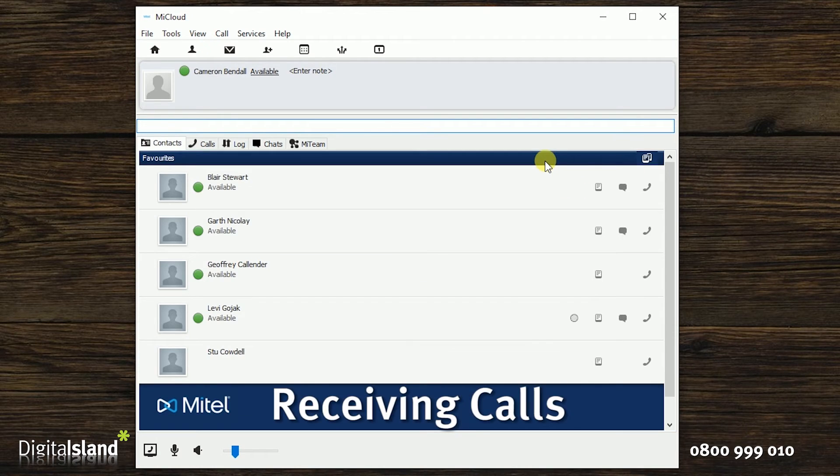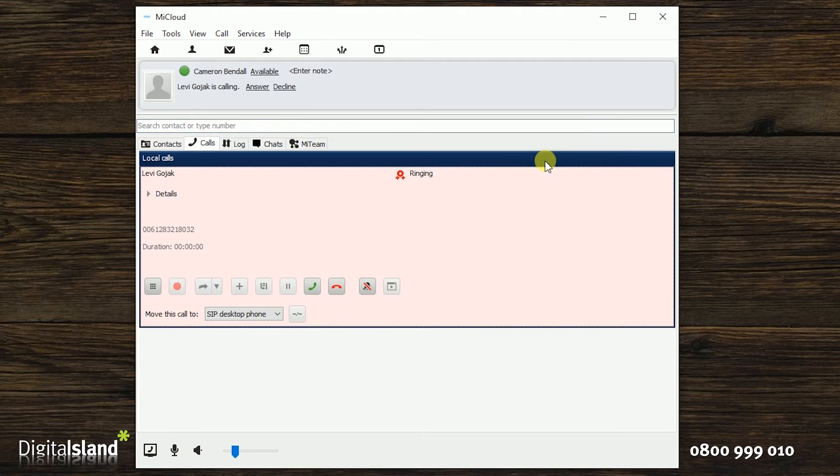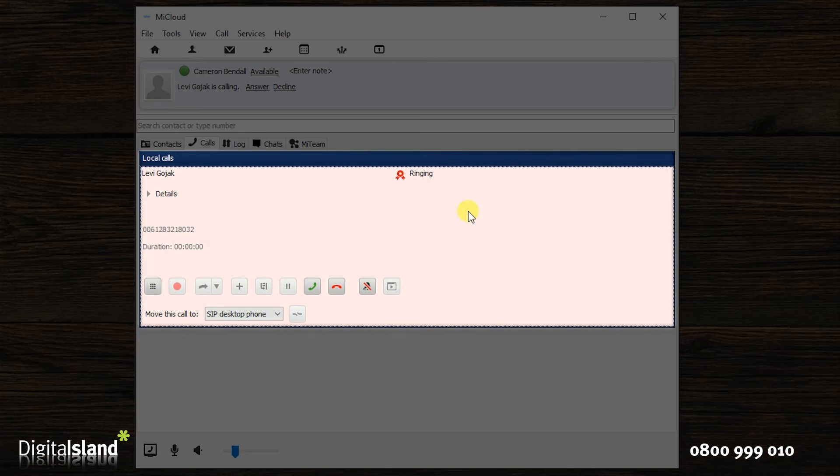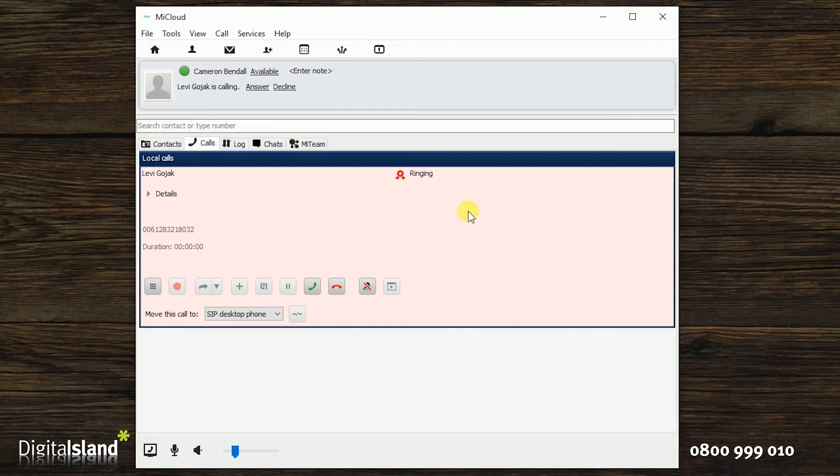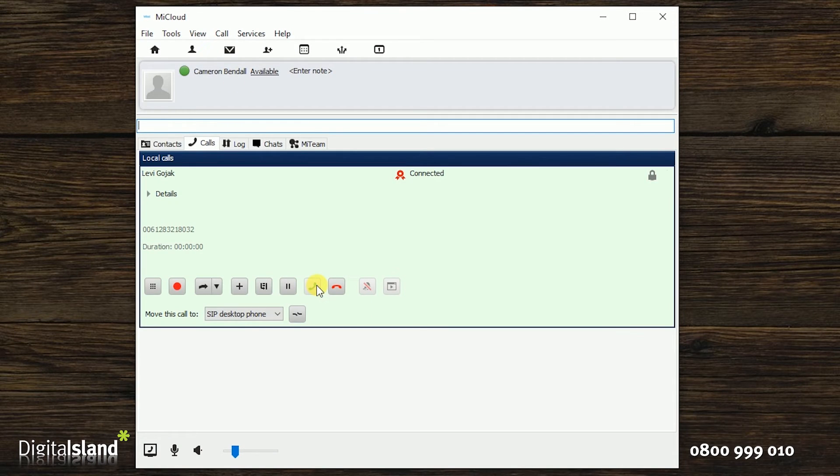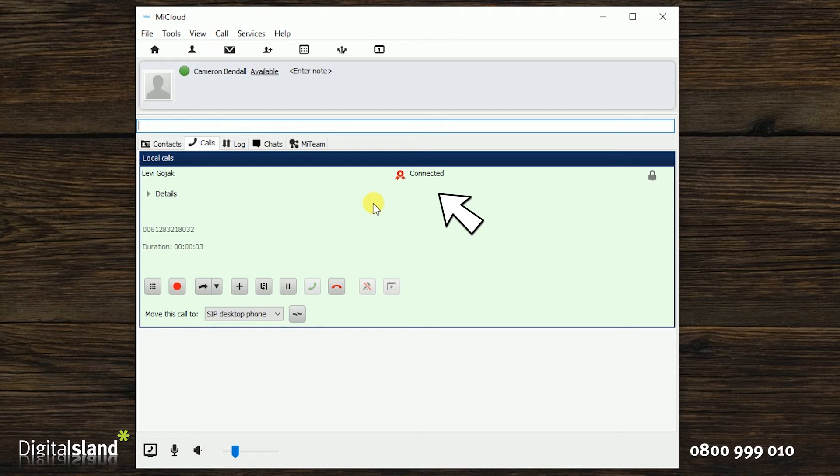Next, receiving calls. When you're receiving a call, the Telepo screen will come up as red and you will hear the ringing tone. To answer that call, just click on the green phone icon. The screen will go green and will display connected.